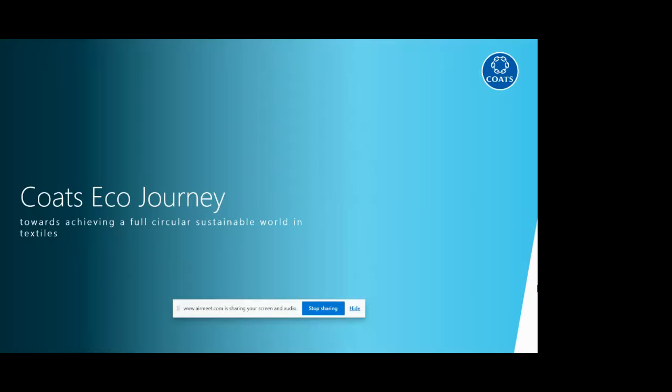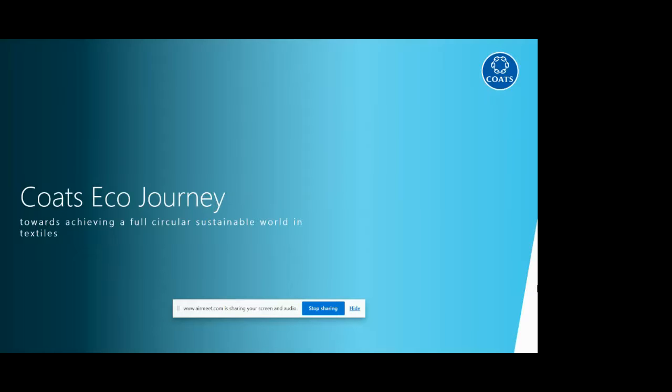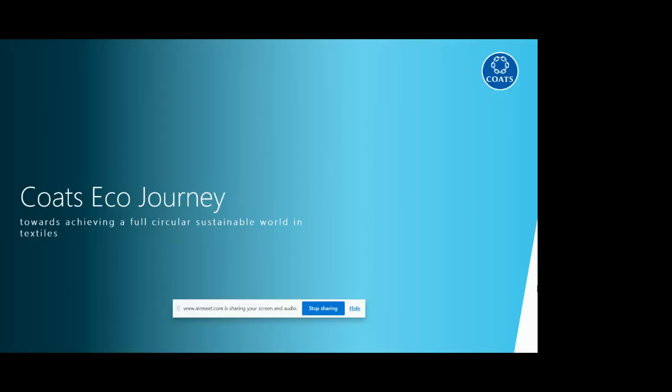Our next presenter is Miss Sonia Manolova, Product Director for Apparels and Footwear segment at Coats, a Gold partner for the event. Sonia is part of the Coats apparel and footwear global leadership team. She is a subject matter expert and industry veteran in the field of sustainability and innovation. Today Miss Sonia will be presenting on Coats Eco Journey, working towards achieving a full circular sustainable world in textiles.